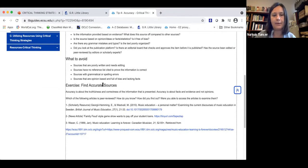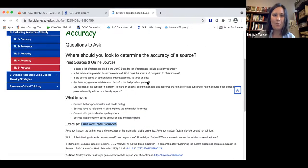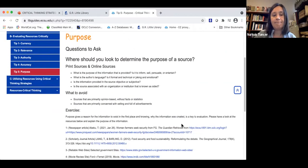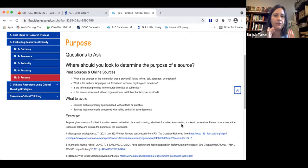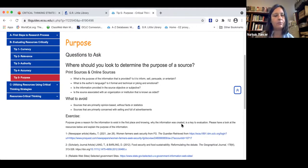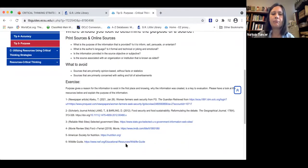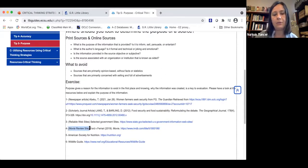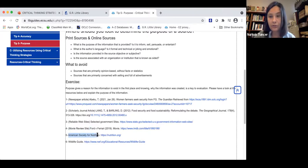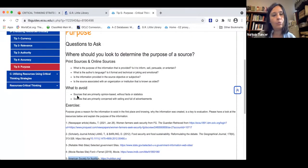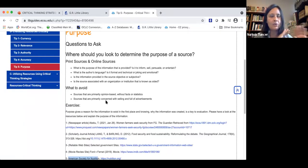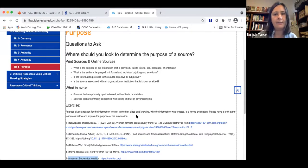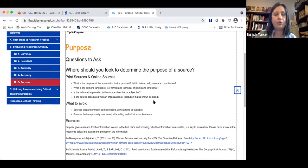Purpose is the reason the information exists in the first place, and knowing why information was created is key to evaluation. For example, a movie review site and a nutrition advocacy site each have specific purposes behind their creation. What to avoid: sources that are primarily opinion-based without facts or statistics, and sources primarily concerned with selling products and full of advertisements. These are items you should avoid using at your work.